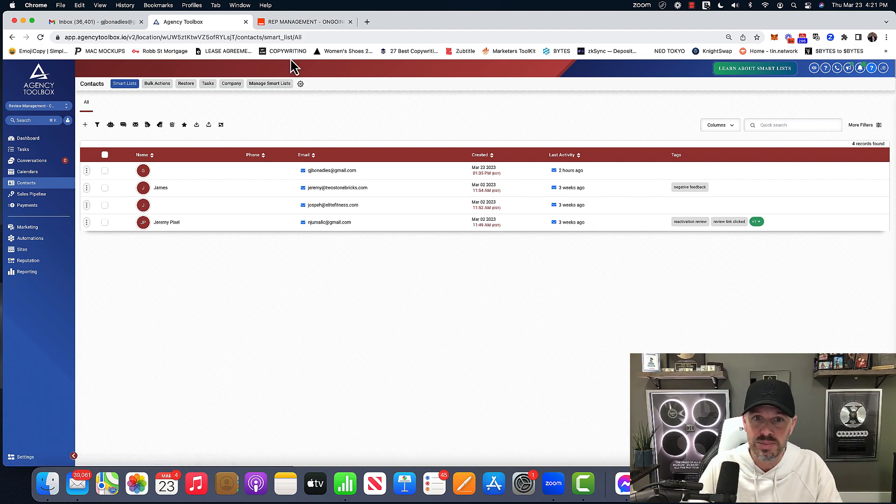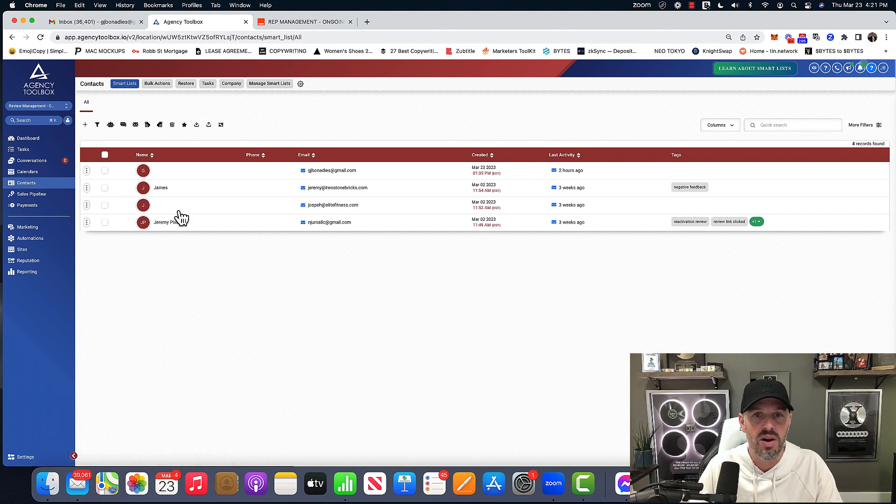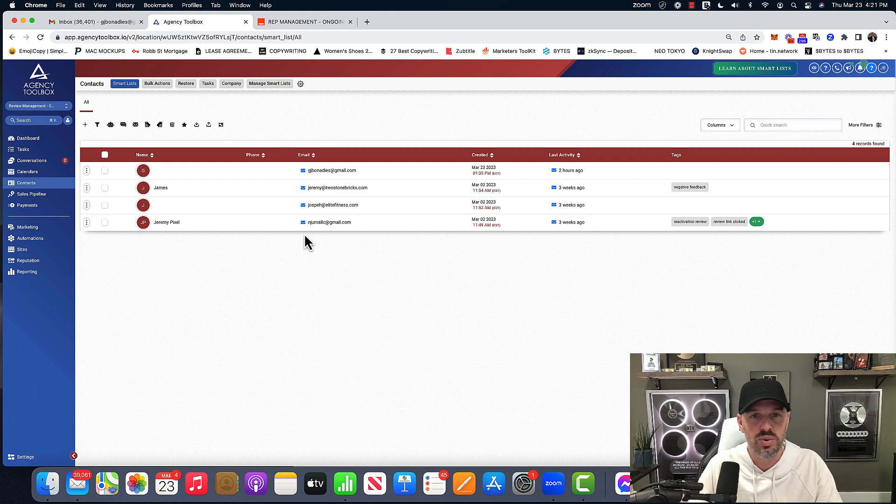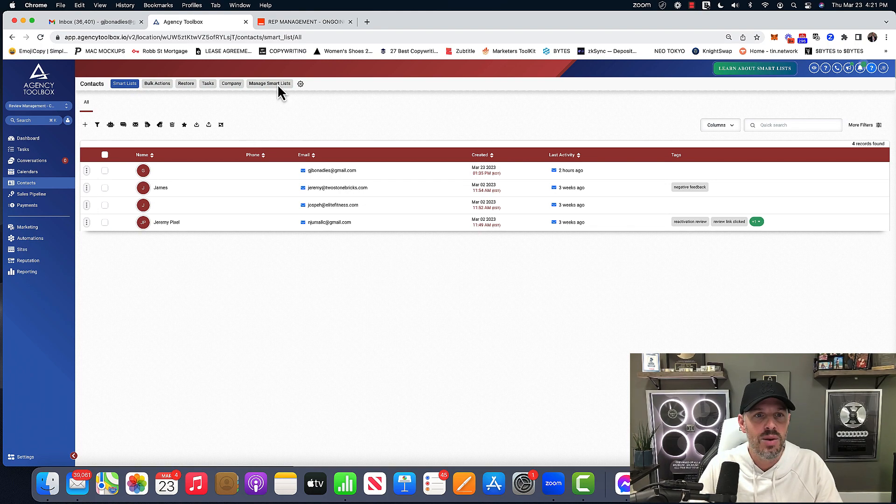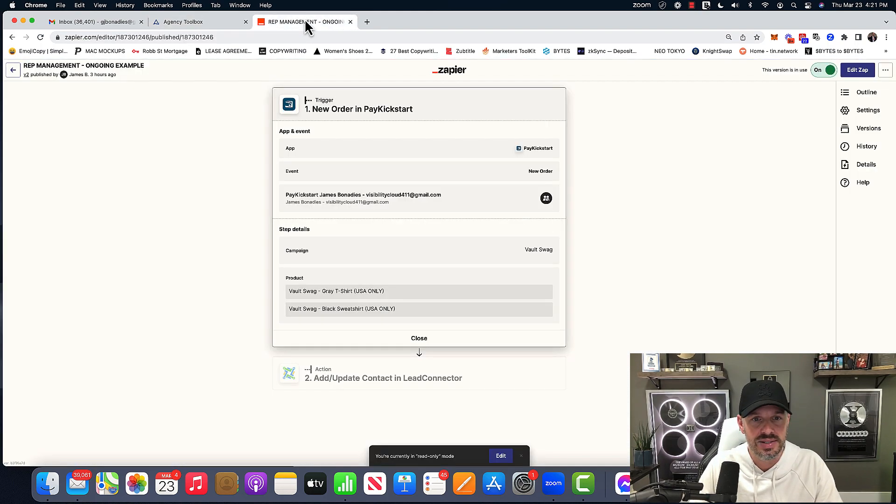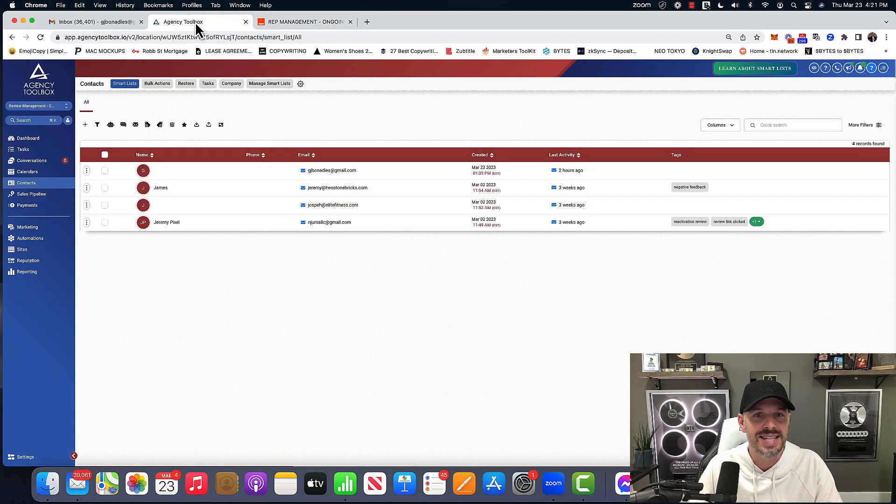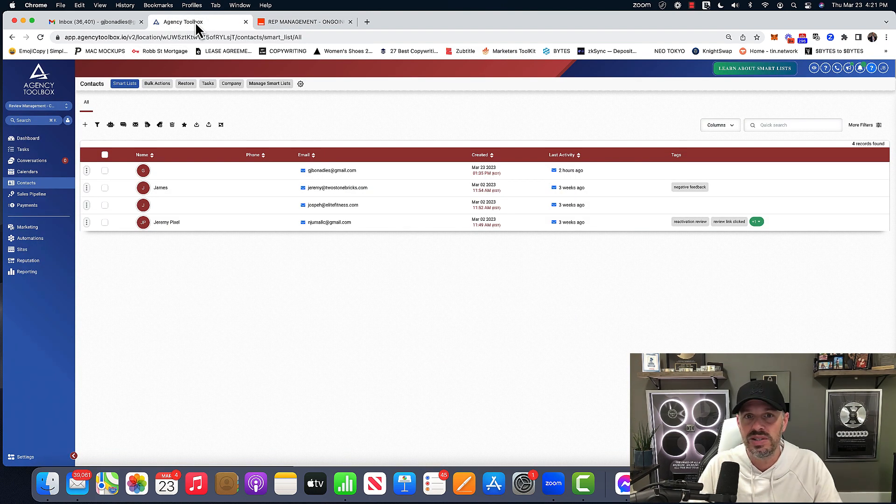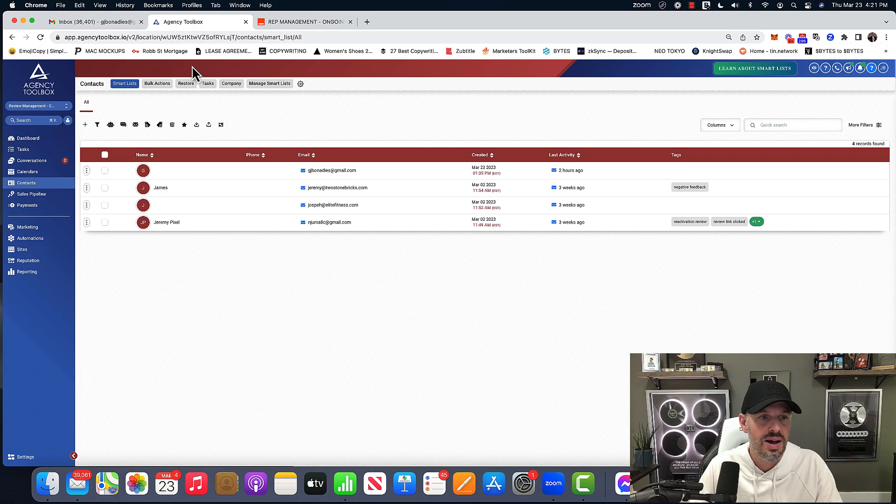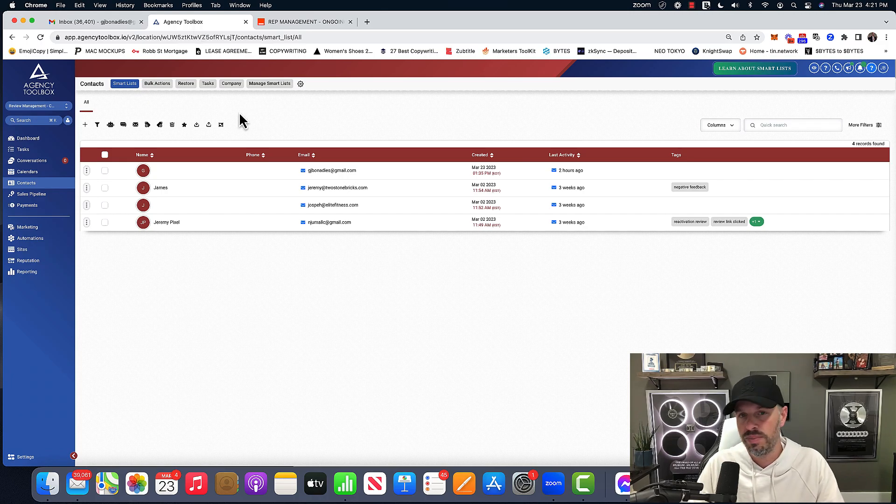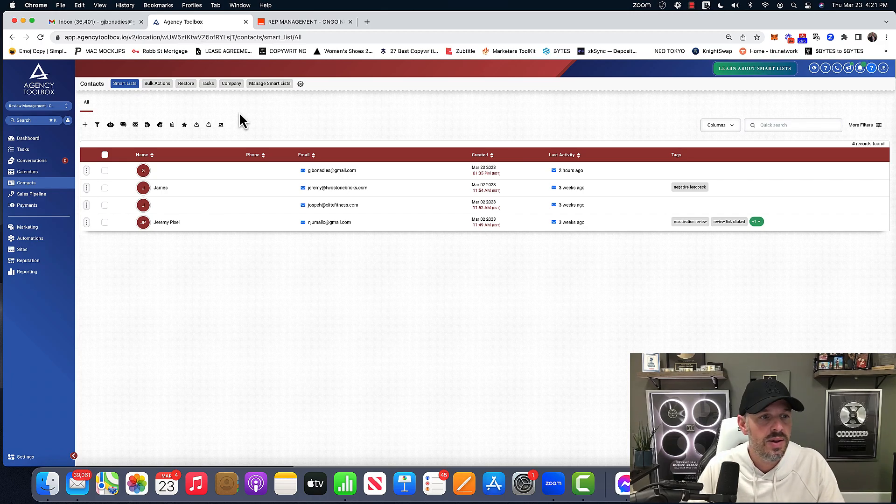So we need two tabs open. We need our go high level or agency toolbox, whoever it is that's watching this and we need a Zapier. And I set most of this up already because I didn't want this video to be 20 minutes. But you'll understand how to do it.